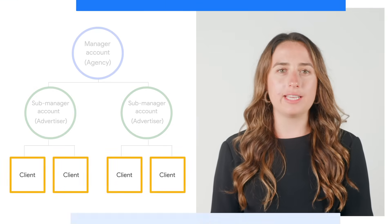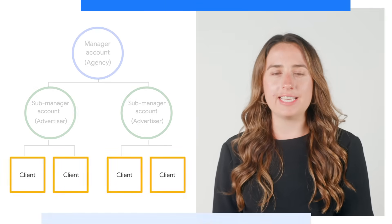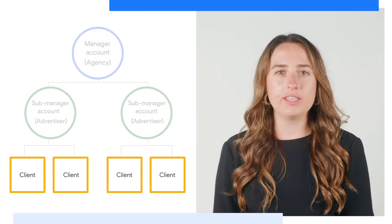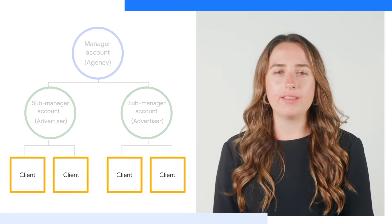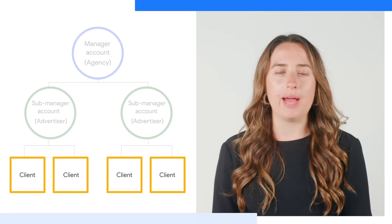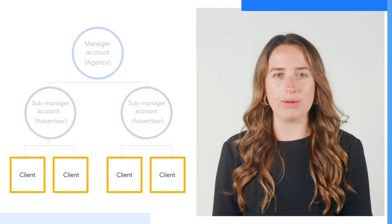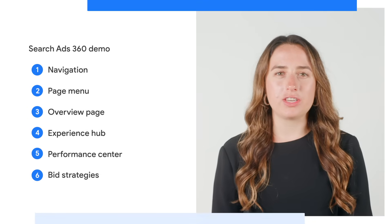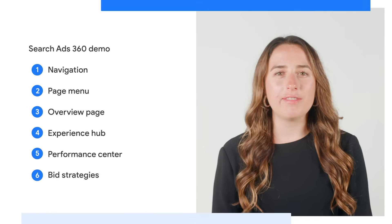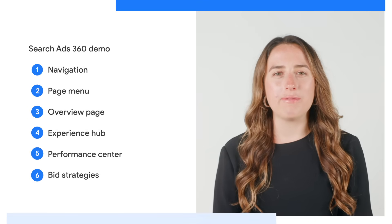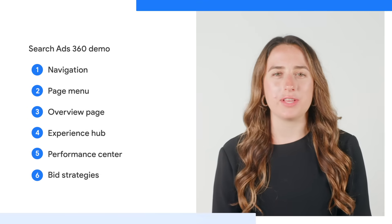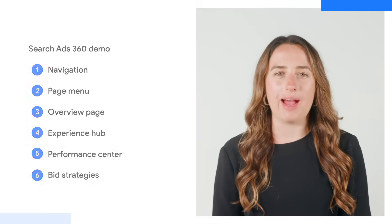Client accounts contain your advertising campaigns. In the previous UI, they were referred to as engine accounts. Now that we are familiar with the account structure, let's navigate over to the platform to walk through these different levels in the rest of the UI.